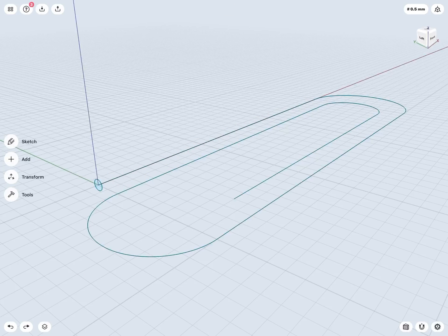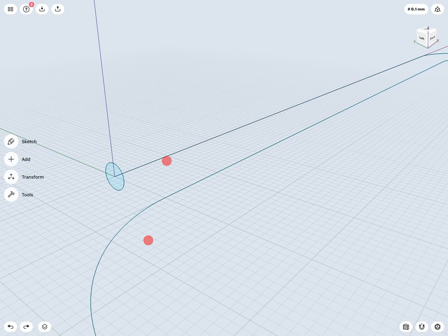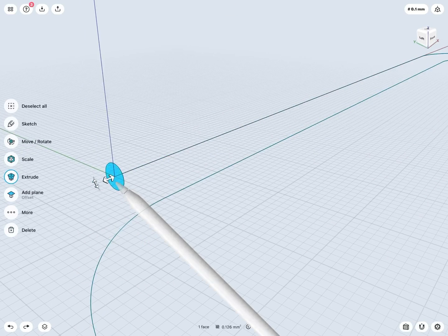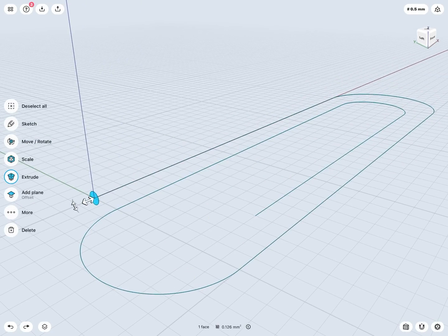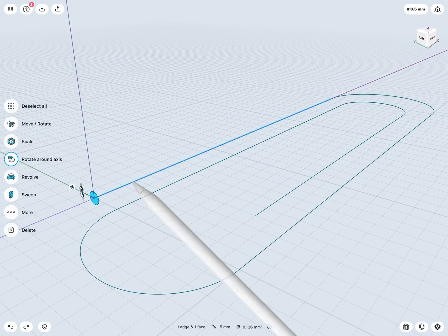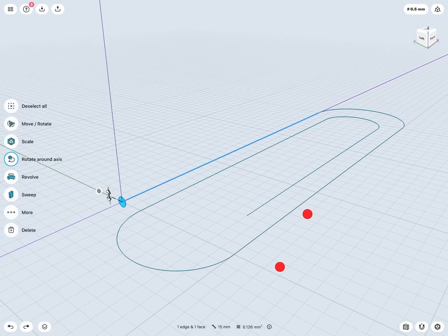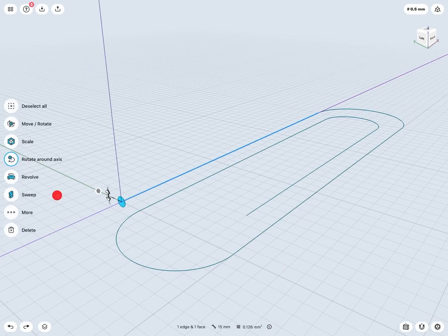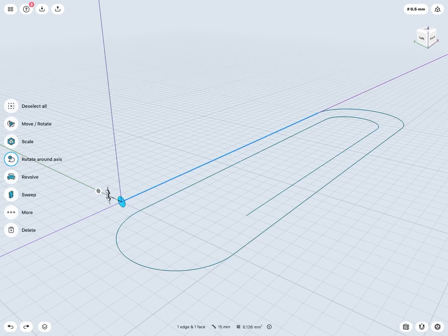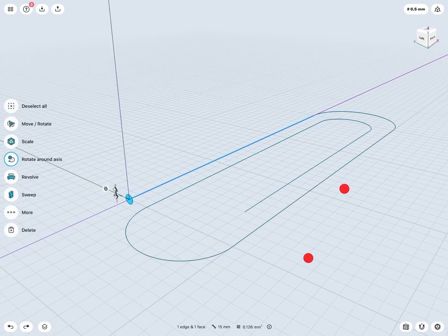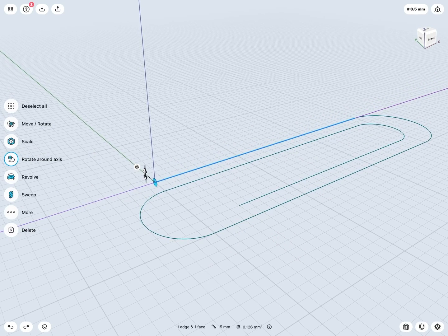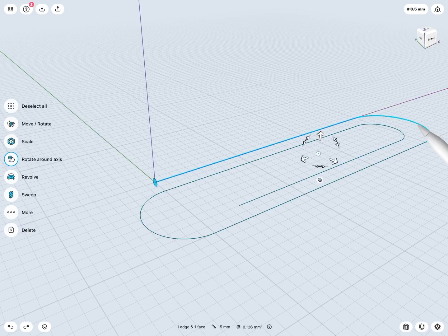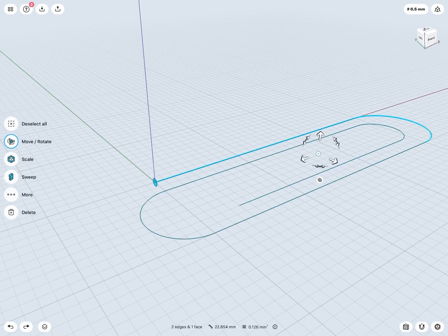And again, tap to select my profile. And now tap to select my path. Again, seeing the sweep come in, but I don't just want to sweep about that one line that's being highlighted there. So I want to make sure I grab my entire path here.